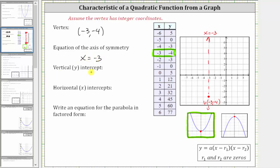Next, we're asked to find the vertical intercept. The vertical intercept is the point where the graph crosses the vertical axis. Every point on the vertical or y-axis has an x value of zero, which means to find the vertical intercept from the table, we look for the x value of zero. The vertical intercept is the ordered pair zero comma five. Let's go ahead and plot this point, which is here.